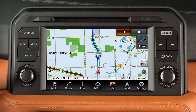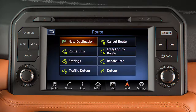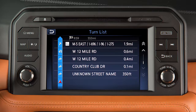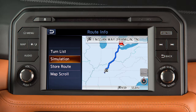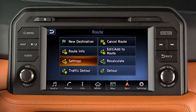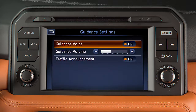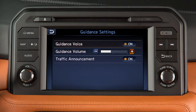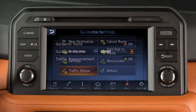When a route is active, touch Navi on the launch bar to display a menu where you can set a new destination, view a turn list or run a route simulation, and adjust settings such as turning the guidance voice on or off.